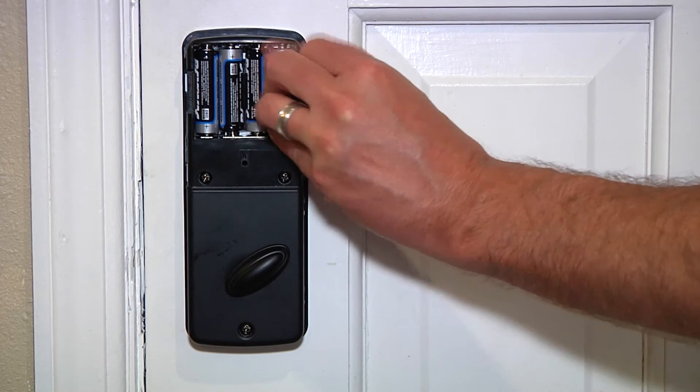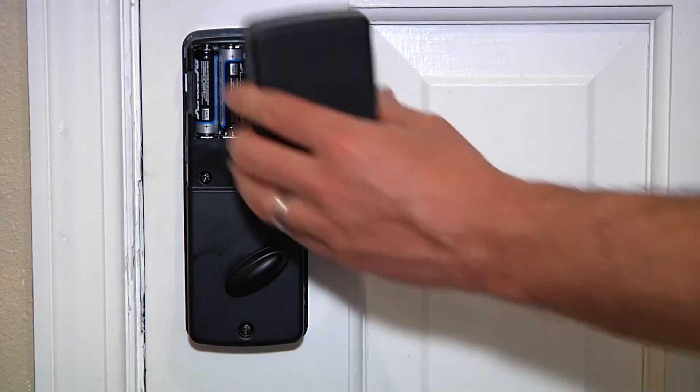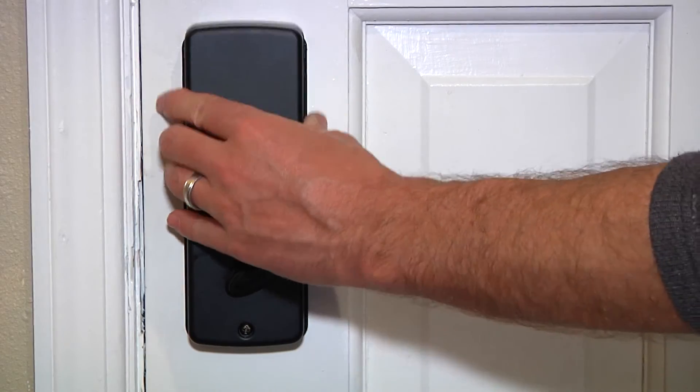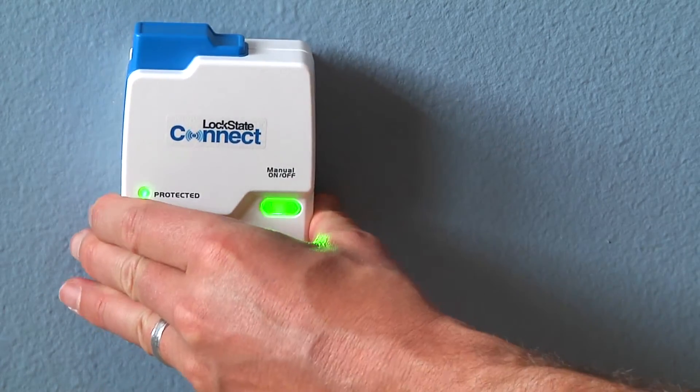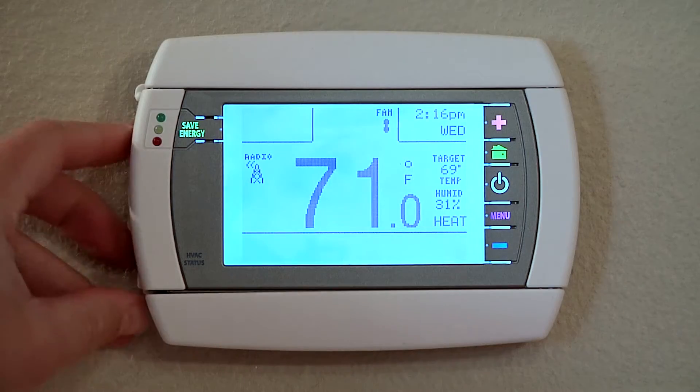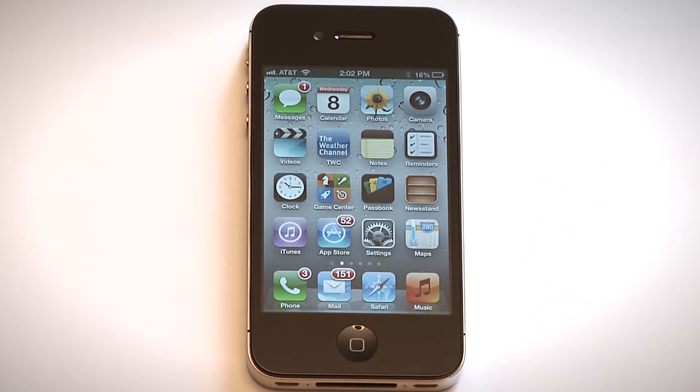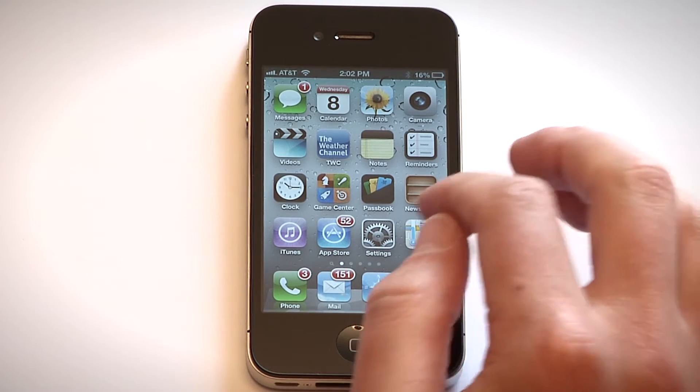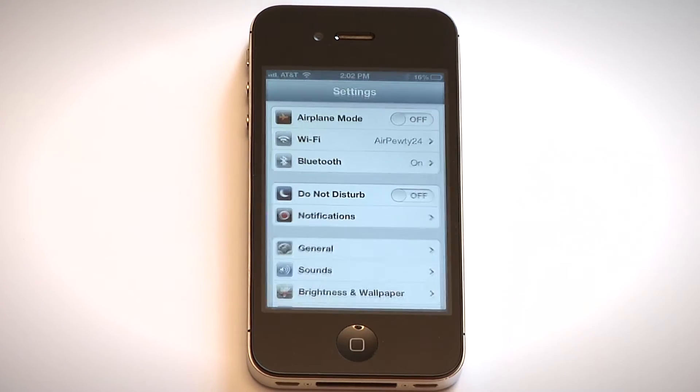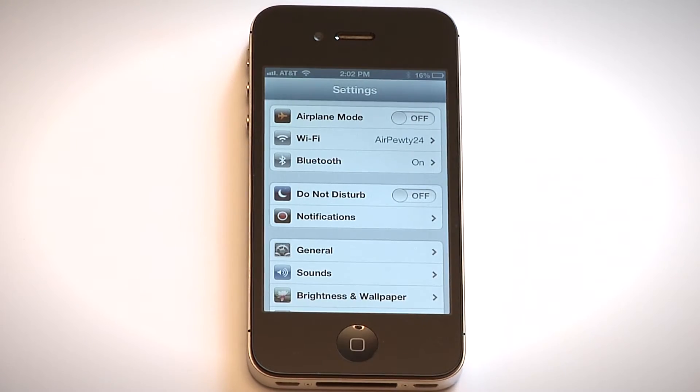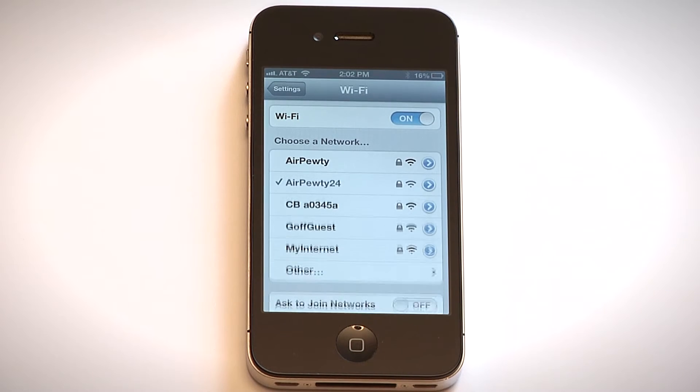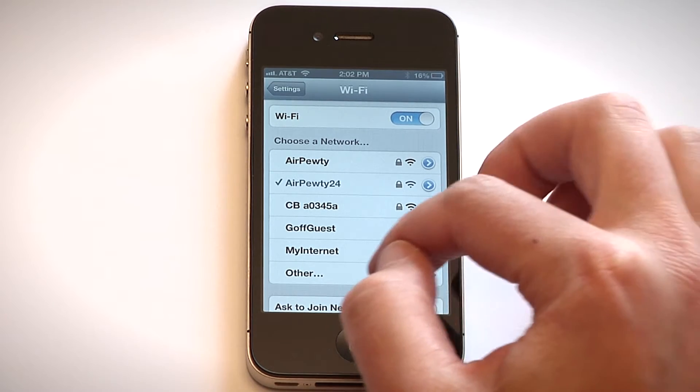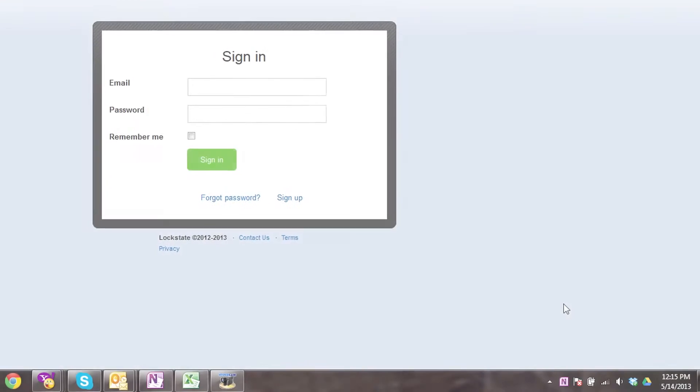Step one: Connect with the device network. After powering up your device, it will produce a network signal that your laptop or smartphone can connect with. If using your smartphone to set up internet access, navigate to your phone settings and select Wi-Fi to view the networks within range.